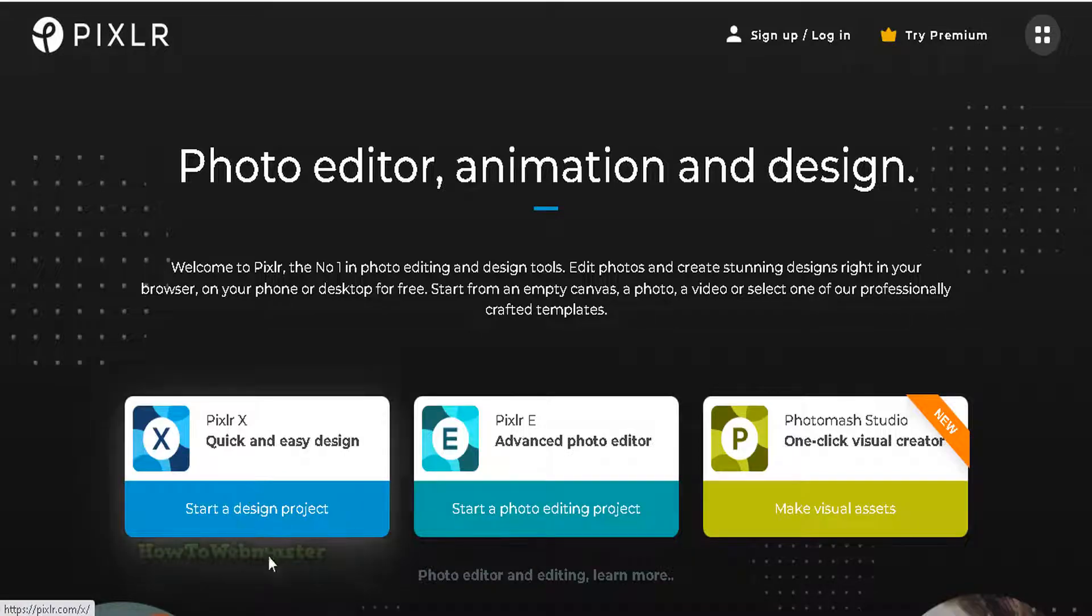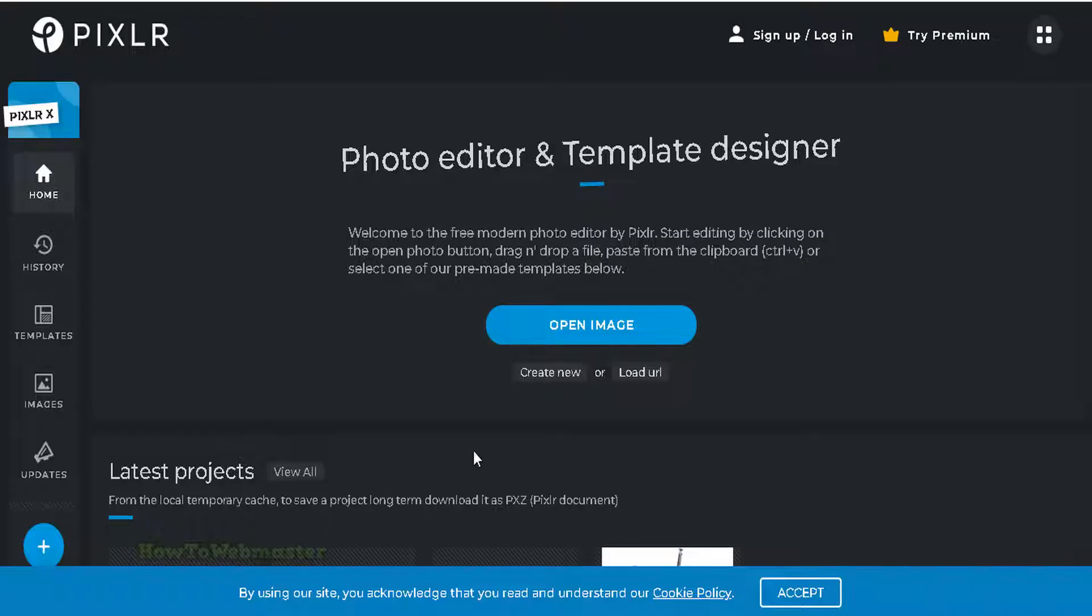Click on the Pixlr quick and easy design tool. Open your image file from your computer here.